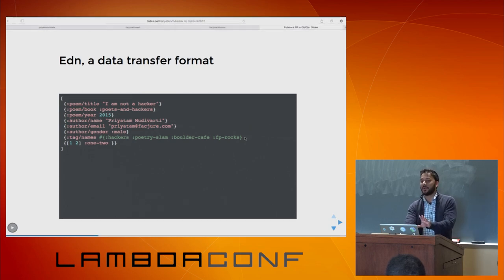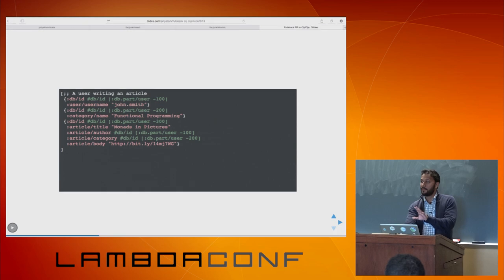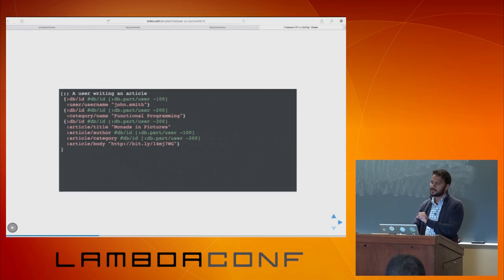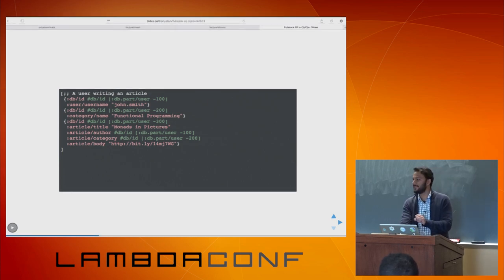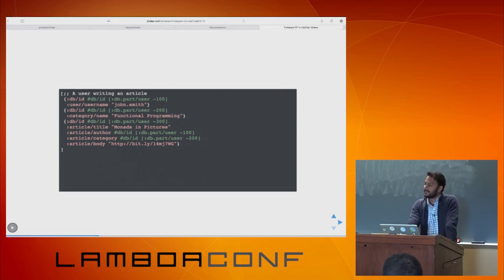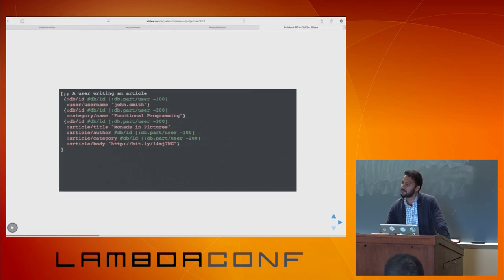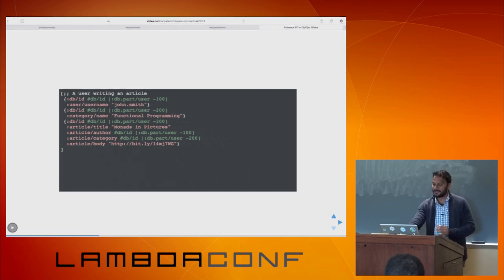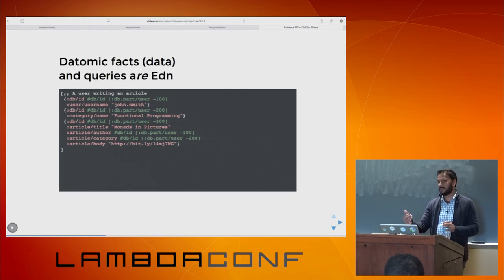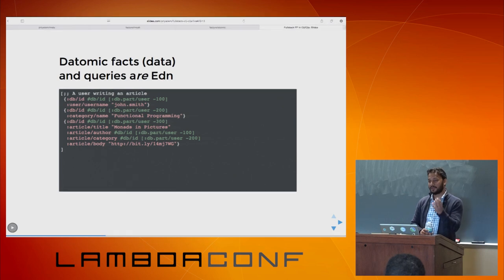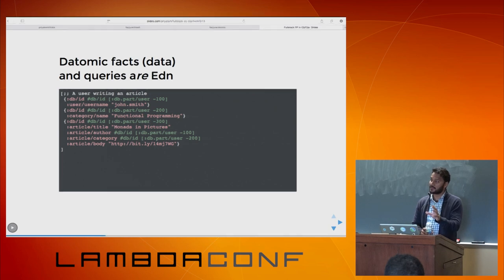EDN stands for Extensible Data Notation. Bottom-up thinking is something I've learned in ClojureScript land: you start with the smallest data point, which is a data transfer format. We're not speaking of languages or data structures — just a notation to hold all data structures: sets, maps, lists, symbols, keywords. So the next step is Datomic, where everything is actually structured in EDN.